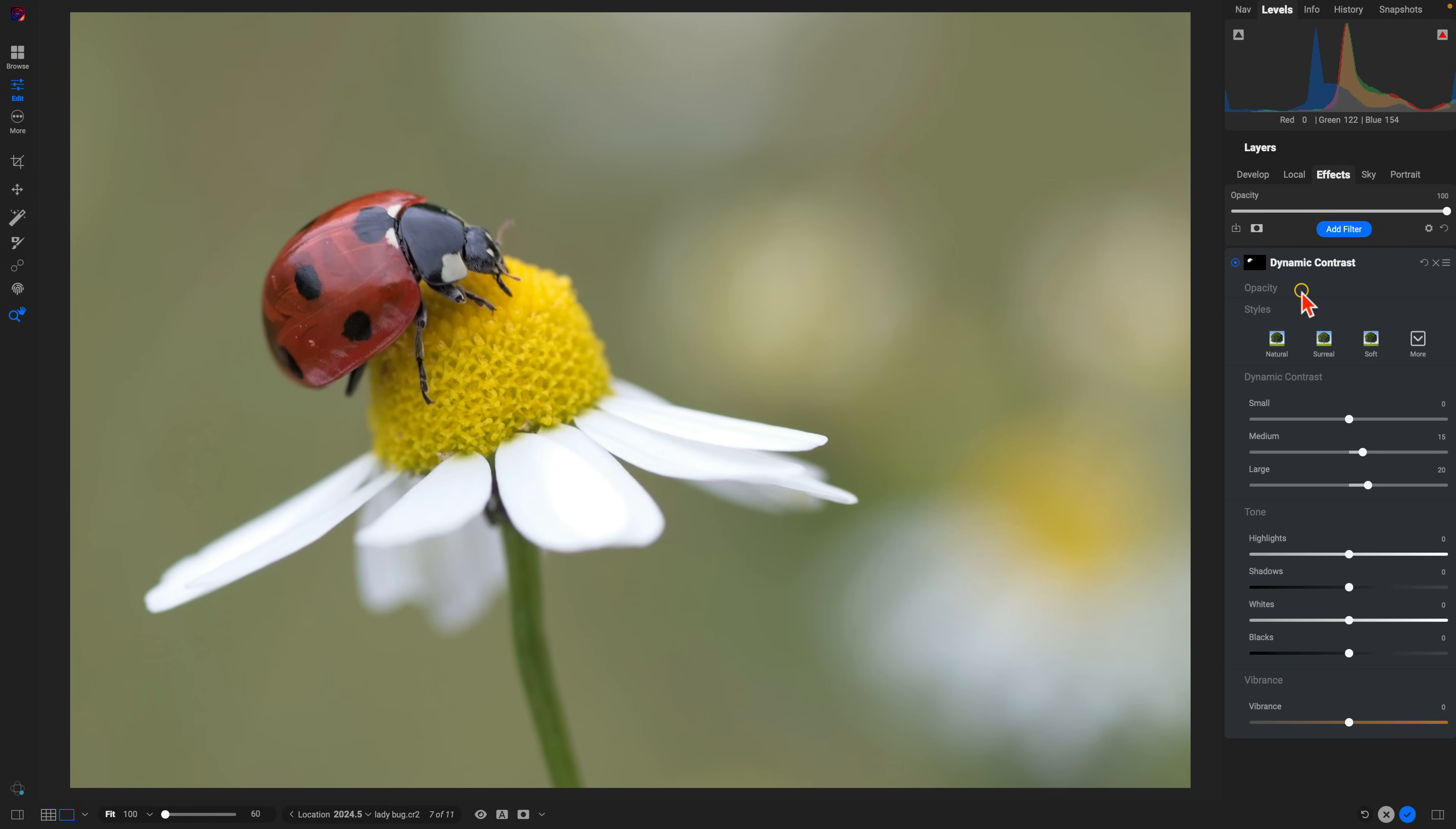Now with our Dynamic Contrast filter, let's increase the small detail there. I'll boost up the shadows a little bit, add in a little bit of white, and I think I'm going to add in some more vibrance there to ensure the ladybug stands out within the scene.